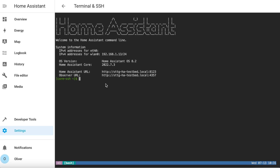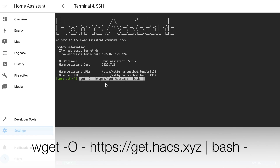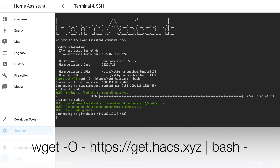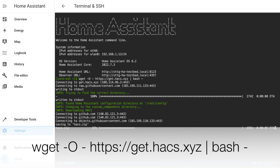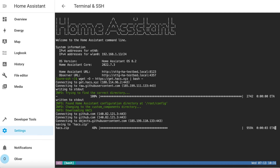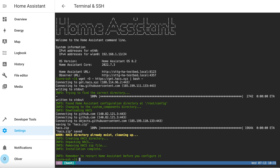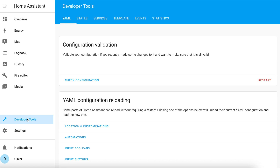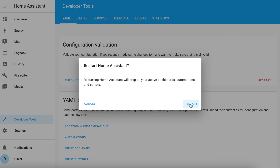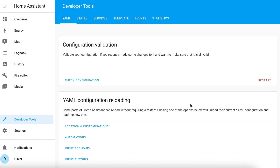In that terminal window, you need to type the following command and press Enter. That kicks off the installation process, which is very quick. Once completed, you need to restart Home Assistant by navigating to Developer Tools and clicking on Restart, then the other restart button.